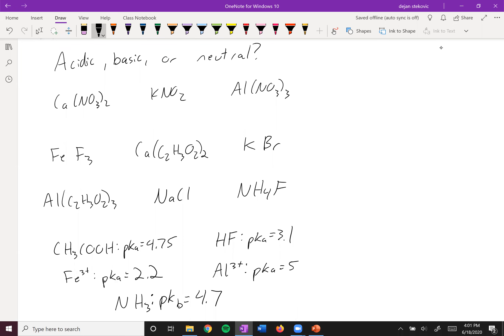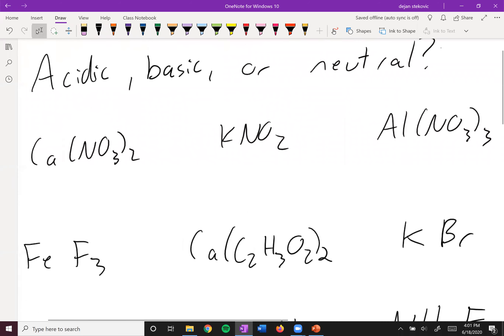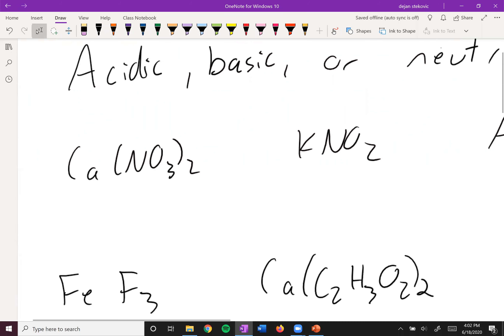Let's take a look at some examples with salts. Identify whether these salts are acidic, basic, or neutral using the information given. Go ahead, pause the video and figure that out. Hopefully you paused the video — let's take a look at these examples.